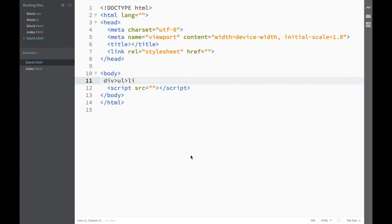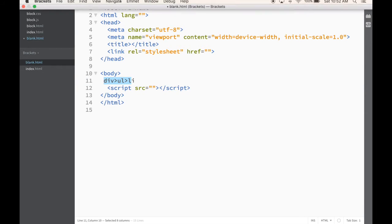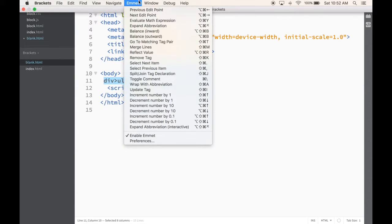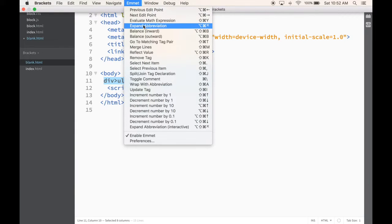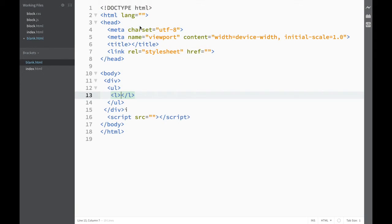What Emmet allows me to do is write this shortcut, and you can see that Emmet is already in my menu bar. I can either remember the shortcut — which is actually very easy, it's Tab — but I can also come here and click 'Expand Abbreviation.' I click over here, and you can see right away how Emmet so nicely expanded whatever I needed to write, so I didn't have to spend much time doing so.